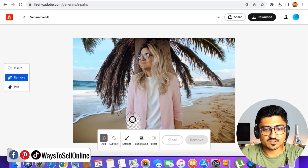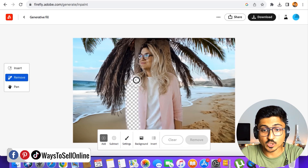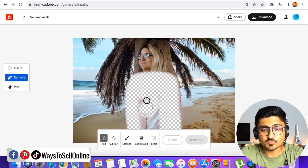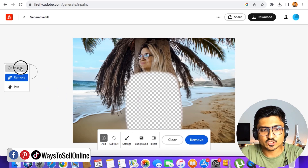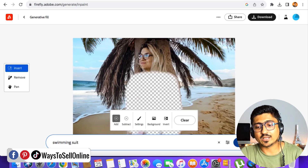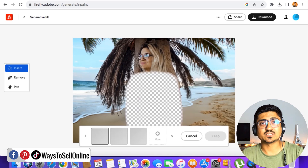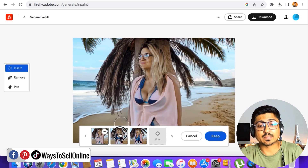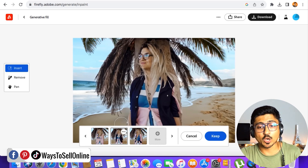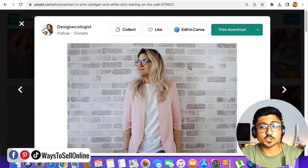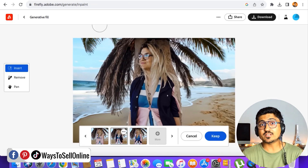Now let's change the clothes. Click 'Remove' and use the brush to remove the clothes area from the image — including the hairs and the t-shirt — so the AI can place new clothes there. After removing all the clothes with the brush tool, click 'Insert' and type 'swimming suit.' After clicking 'Generate' and waiting a couple of seconds, the AI tool will change both the clothes and the background.